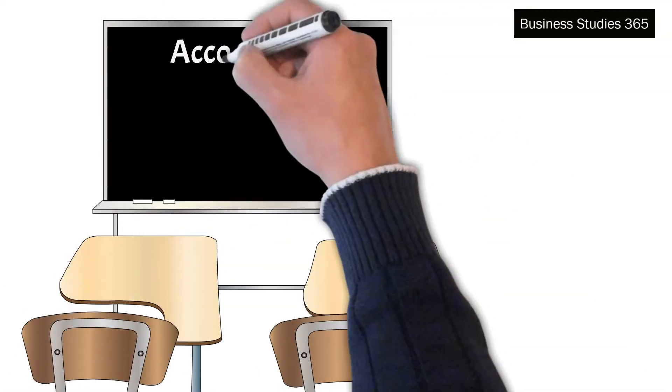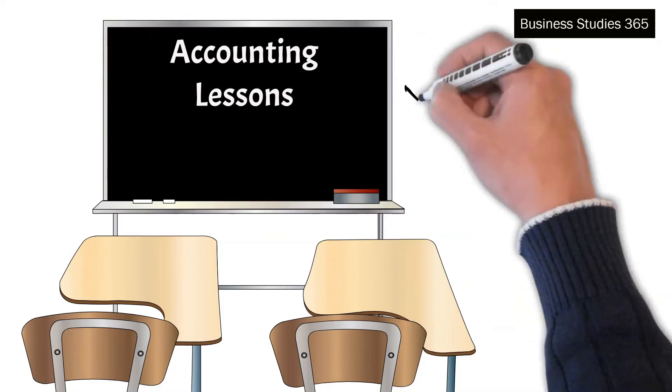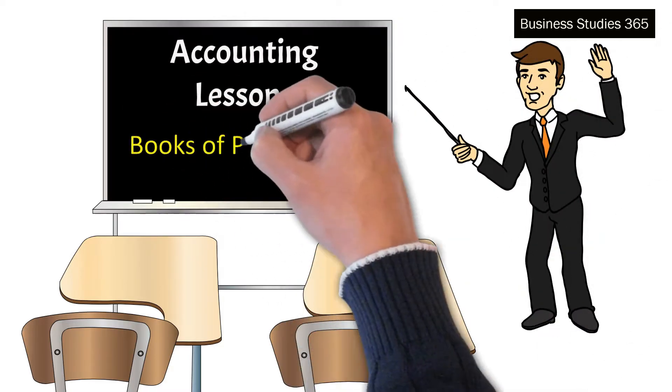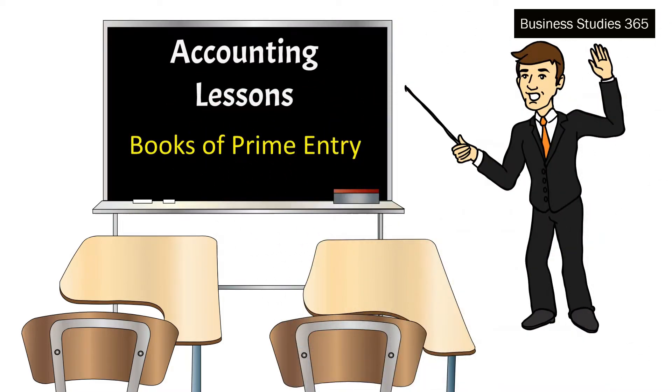Hello, welcome to the new lesson. In this video, we will understand what are the books of prime entry.